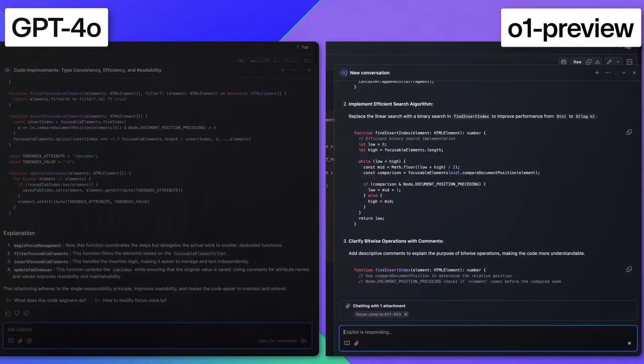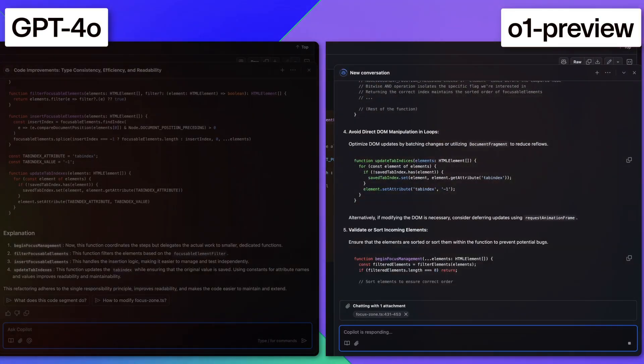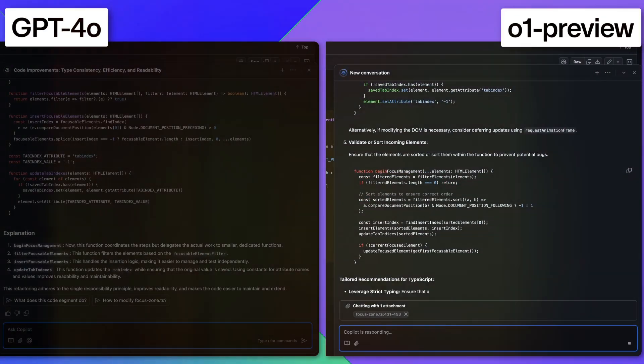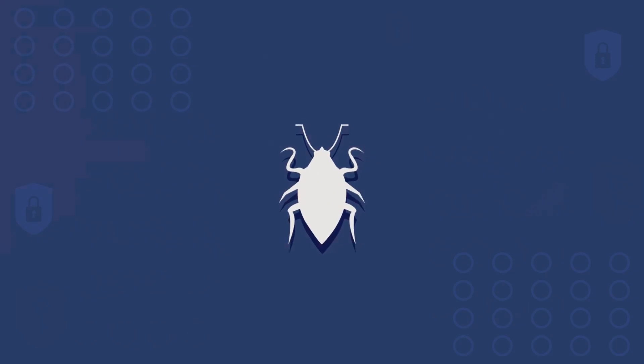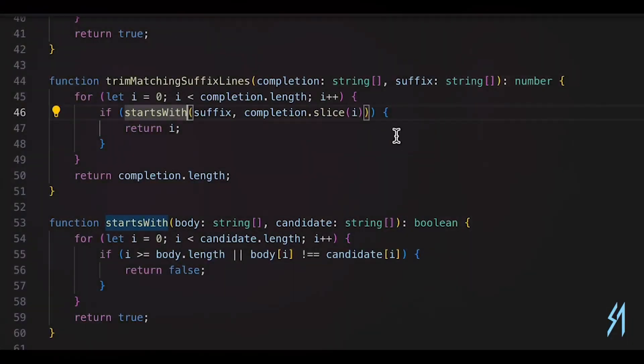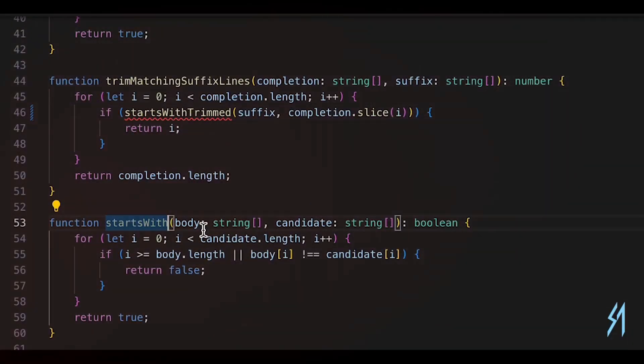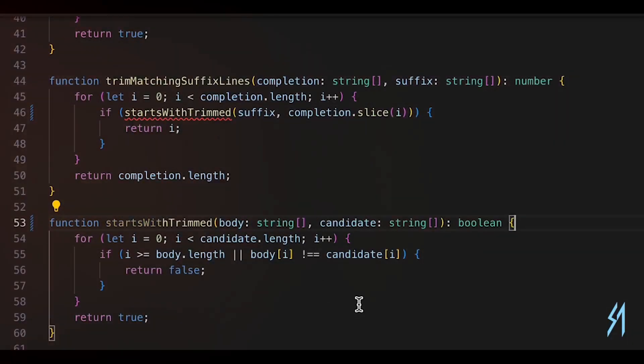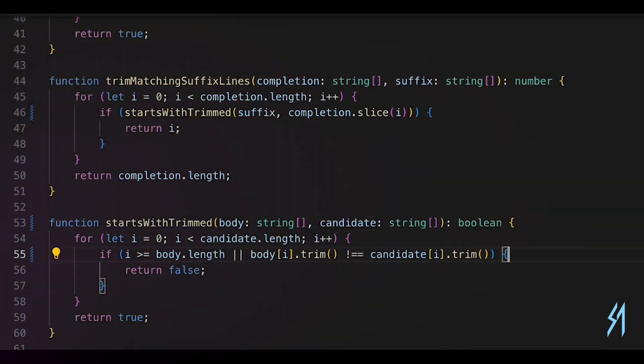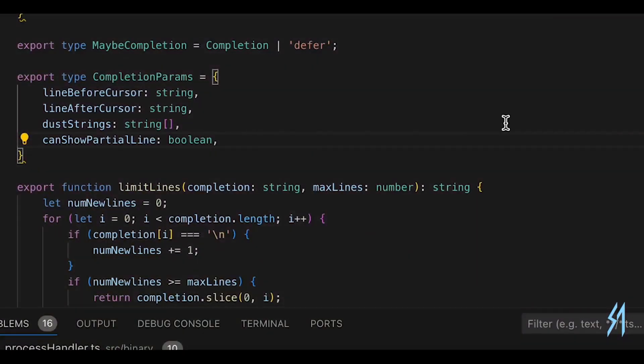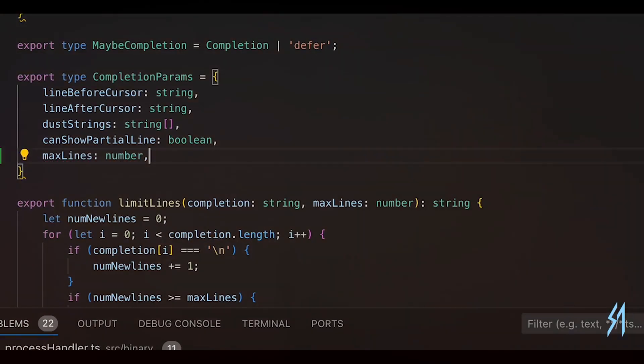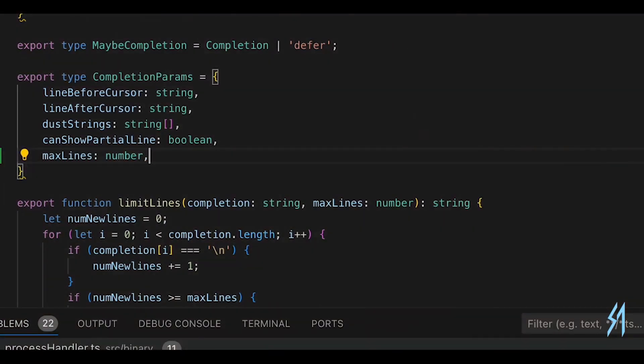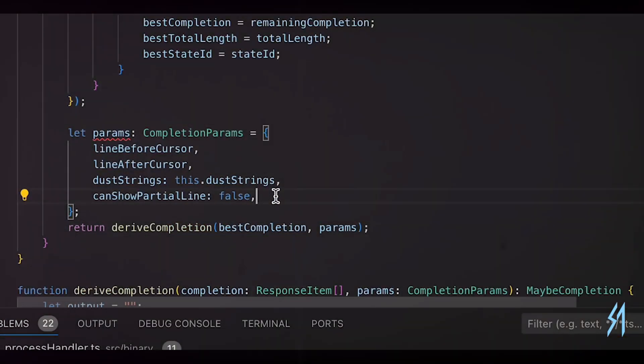It showed deeper understanding of code constraints and edge cases compared to GPT-4o. Bug fixing: In a test case, O1 Preview quickly identified and suggested line-by-line fixes for a browser performance issue, outperforming GPT-4o in providing targeted, efficient solutions.